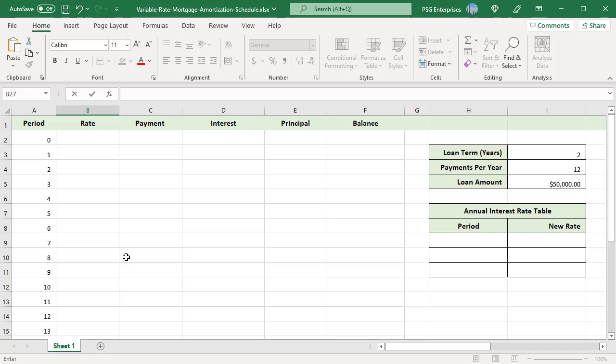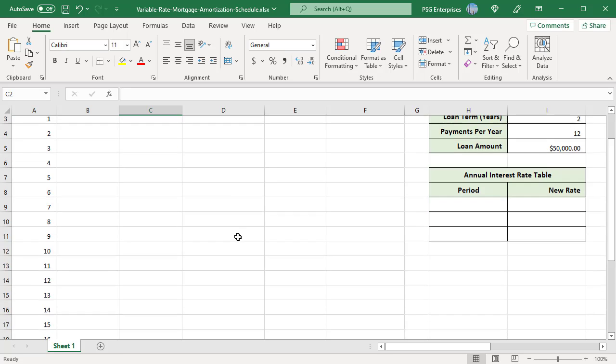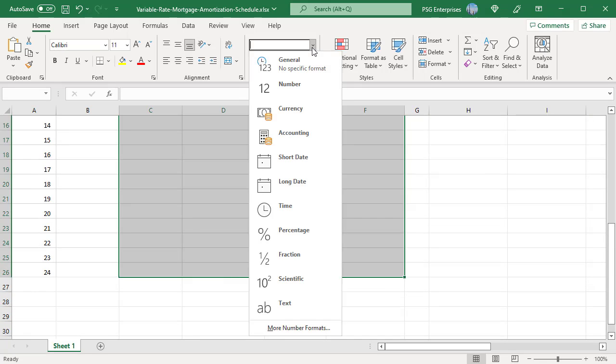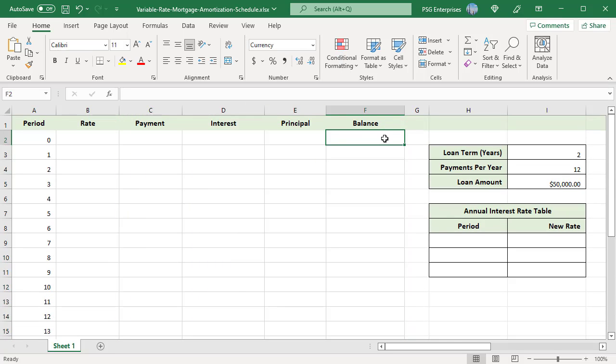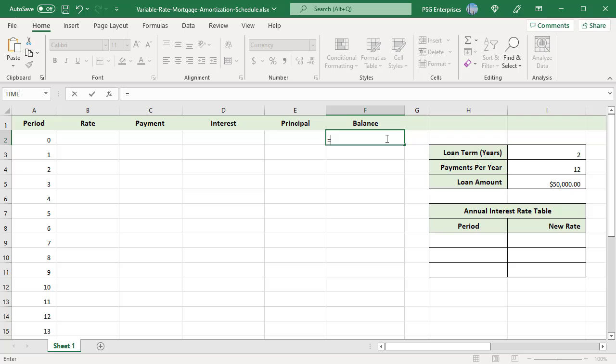Format cells C2 to F26 to currency. Initial balance is the loan amount, enter equal to I5 to get the loan amount.